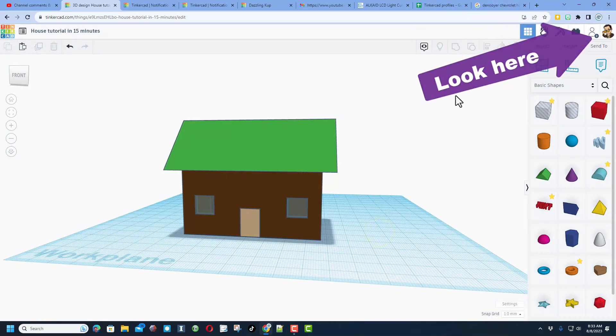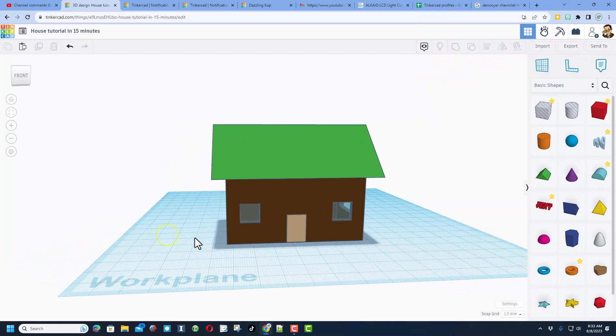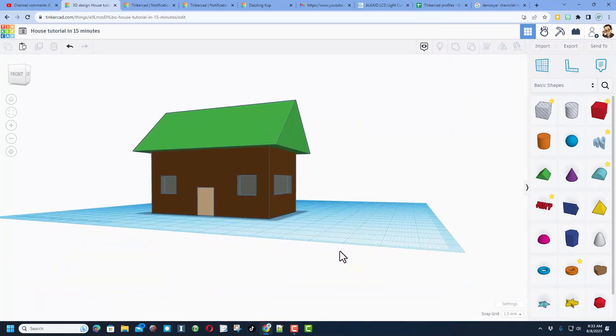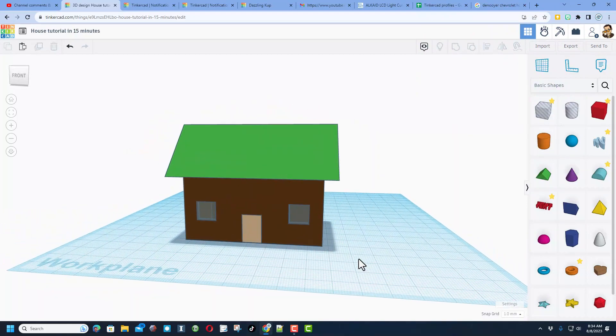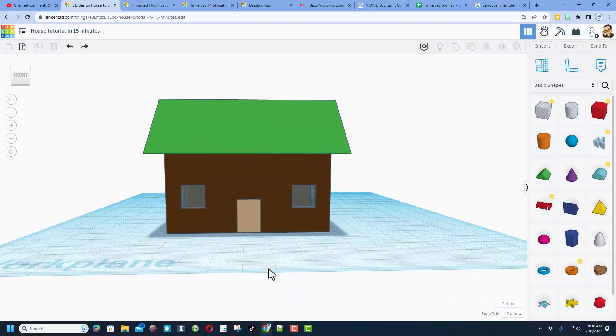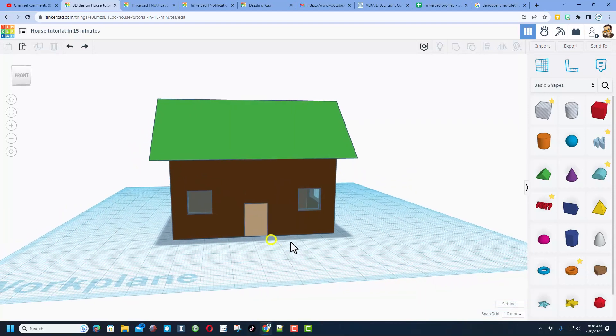Now friends, if you missed this tutorial I'll make sure there's a link up here in the corner. It takes less than 15 minutes and you'll have this cute little house. Friends, it was brought to my attention that my door is shorter than my windows which is kind of silly.